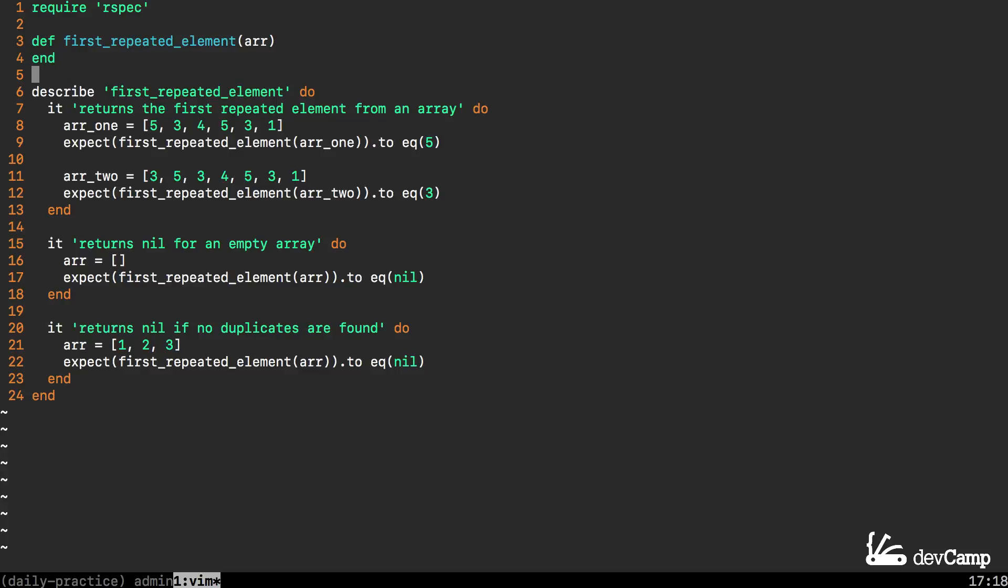Coming down to the test let's walk through what our method needs to be able to behave like. The first thing is that it needs to return the first repeated element from an array. We have a sample array with the elements 5, 3, 4, 5, 3, and 1.